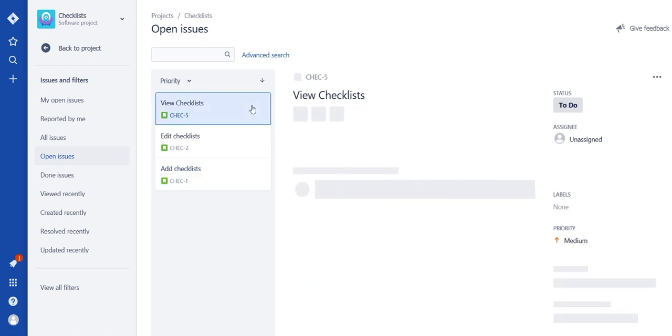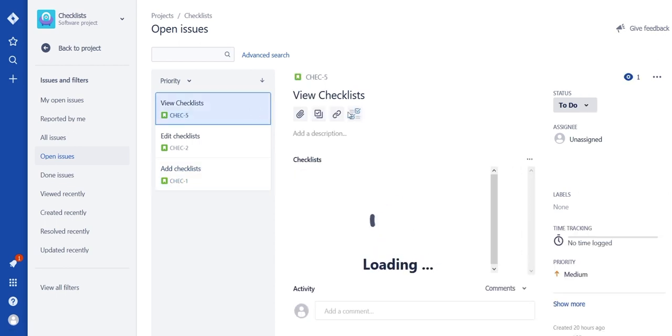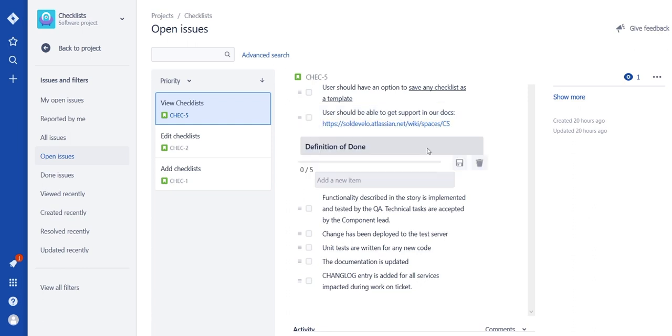Go to the newly created ticket and notice it has a new checklist automatically added.